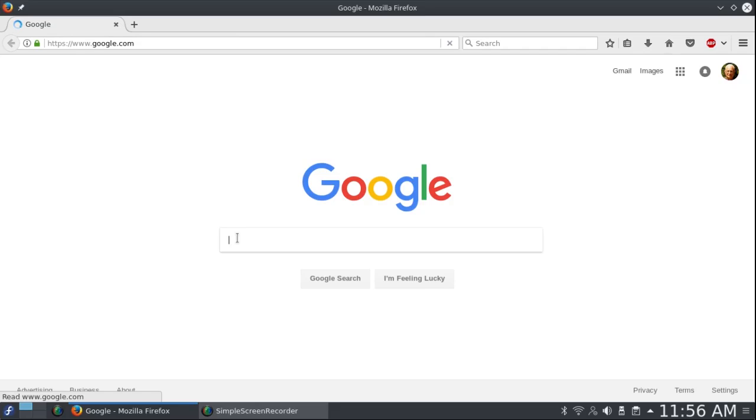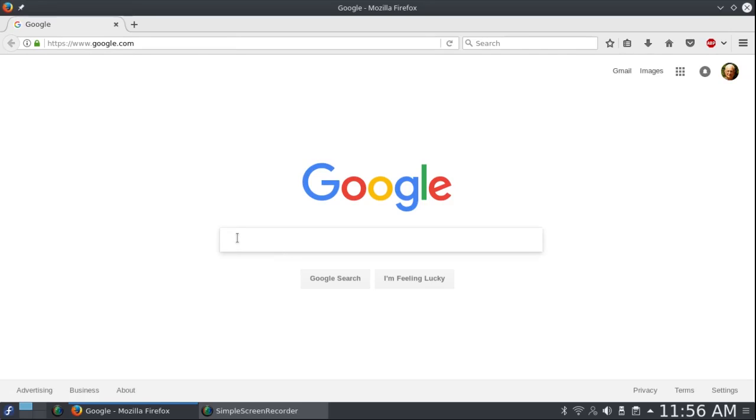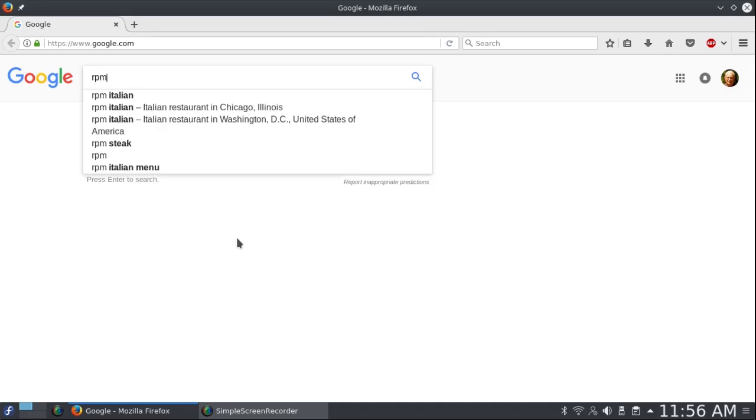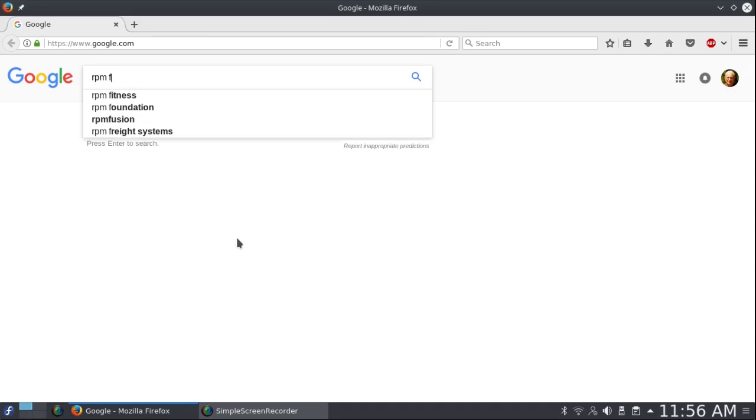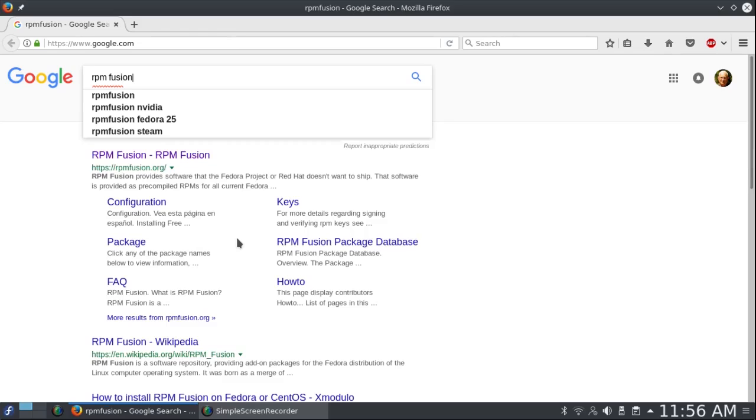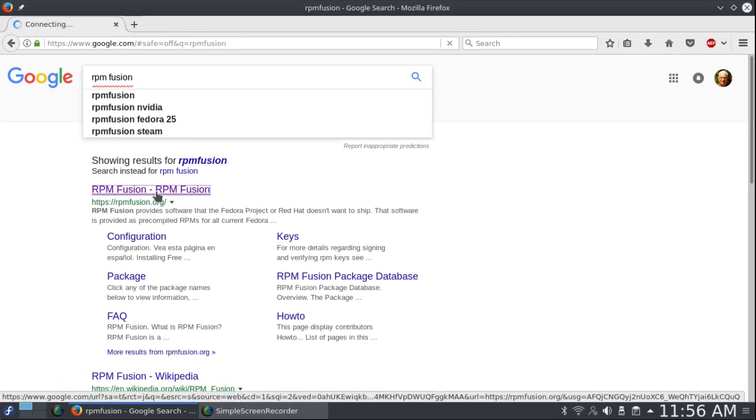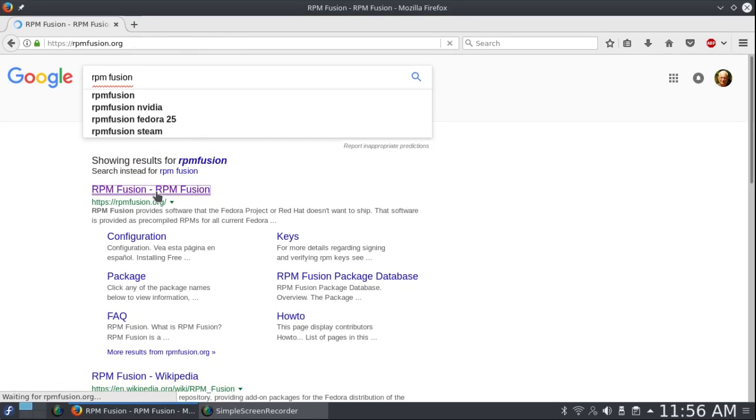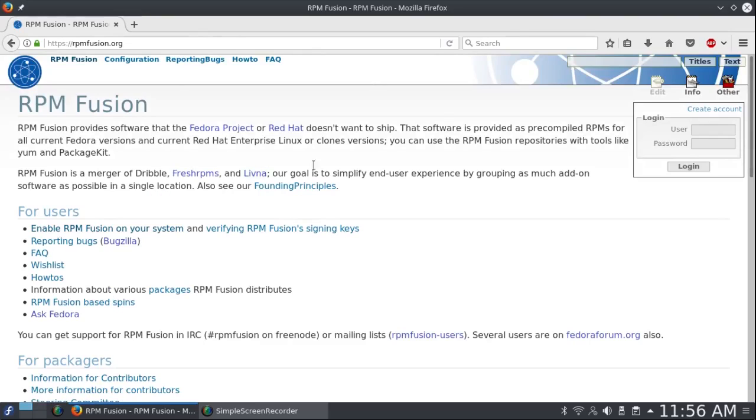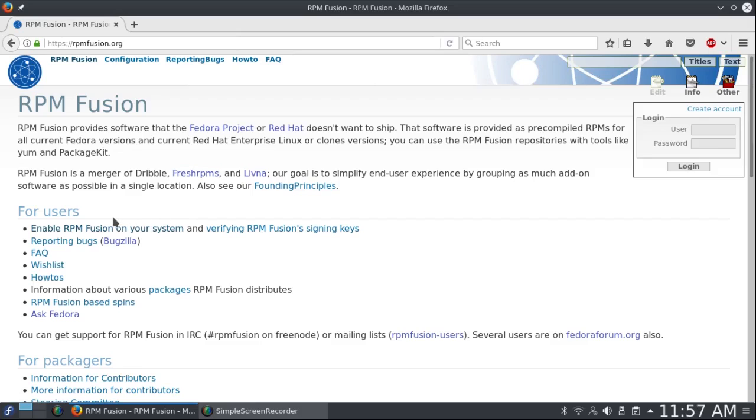Now the RPM Fusion website changes a little bit in detail every so often, so what may have worked last time may not work this time. First look for RPM Fusion. Now what I found worked best this time is first under Users you want to enable RPM Fusion on your system.